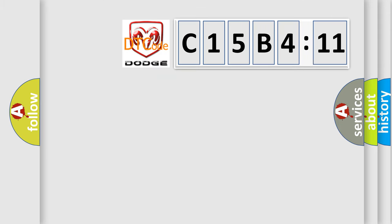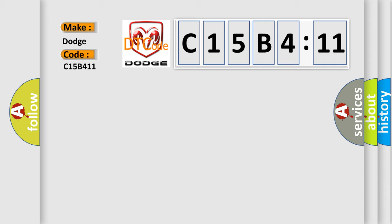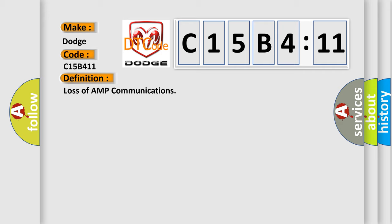So, what does the diagnostic trouble code C15B411 interpret specifically for Dodge car manufacturers? The basic definition is loss of AMP communications.